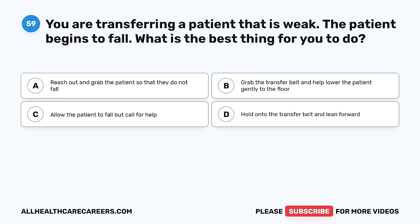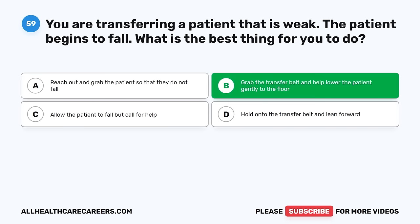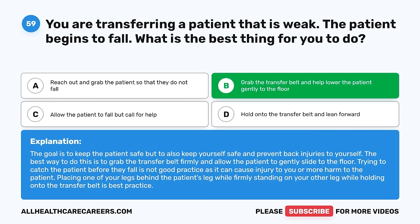Question 59. You are transferring a patient that is weak and the patient begins to fall. What is the best thing for you to do? A. Reach out and grab the patient so they do not fall. B. Grab the transfer belt and help lower the patient gently to the floor. C. Allow the patient to fall but call for help. D. Hold on to the transfer belt and lean forward. The correct answer is B. The goal is to keep the patient safe while also keeping yourself safe and preventing back injuries. Grab the transfer belt firmly and allow the patient to gently slide to the floor. Trying to catch the patient can cause injury to you. Placing one of your legs behind the patient's leg while firmly standing on your other leg and holding the transfer belt is best practice.